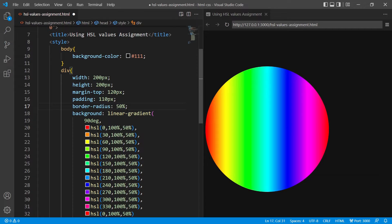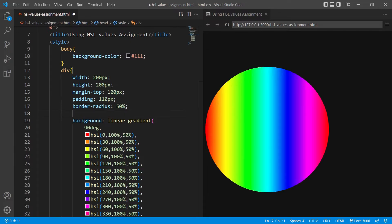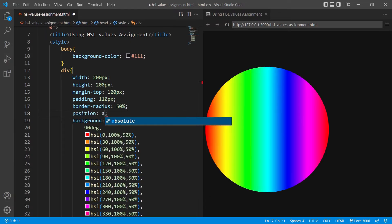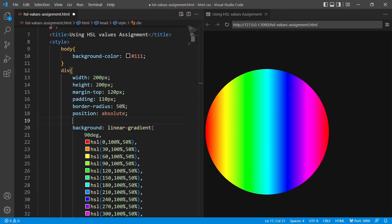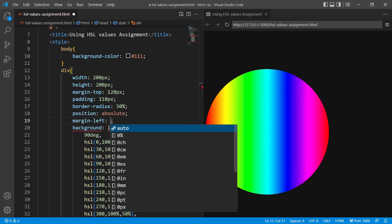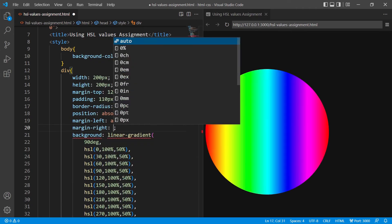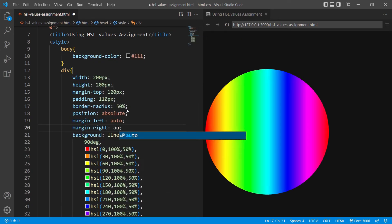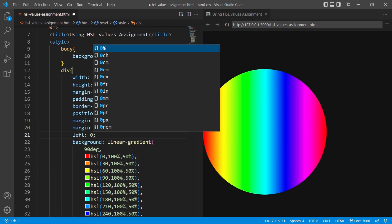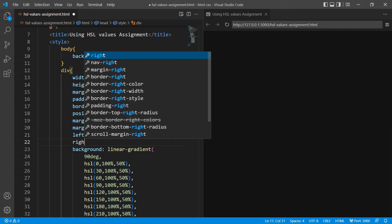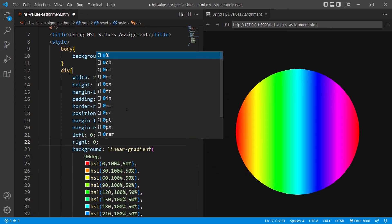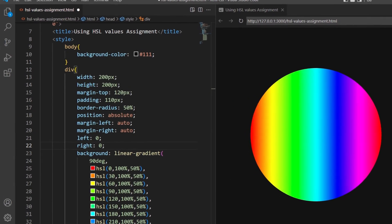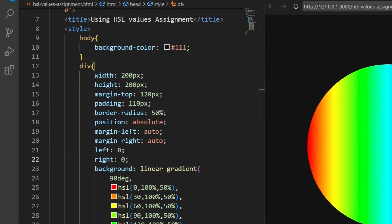Lastly, we have to align the div to center. Since it is empty, we cannot use the text-align property, so I will have to use the margin property to align it. I'll first set the position as absolute, then the margin-left and margin-right to auto. Also, I'll give left and right as 0.